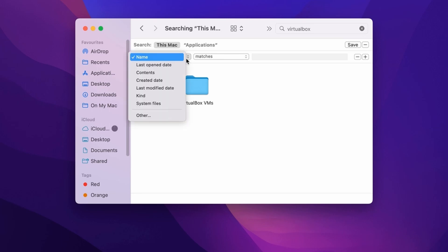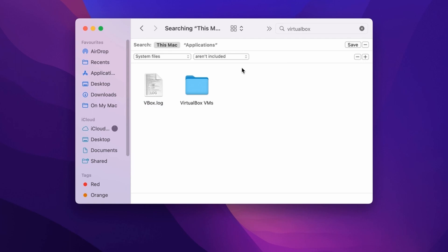Now the system files will be available here. Select that, and from the next dropdown box you need to select Are Included.